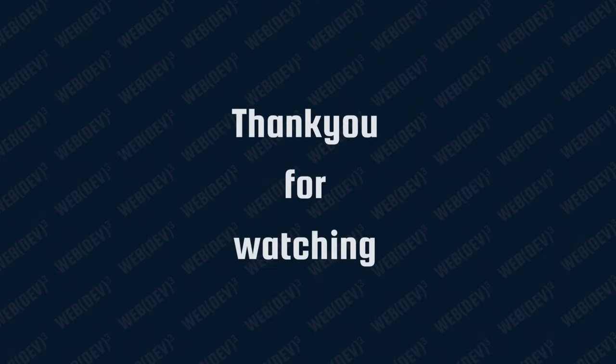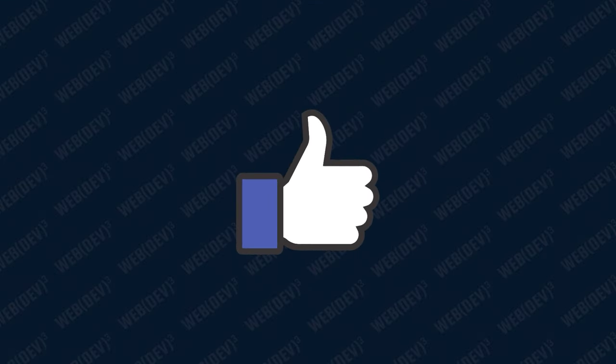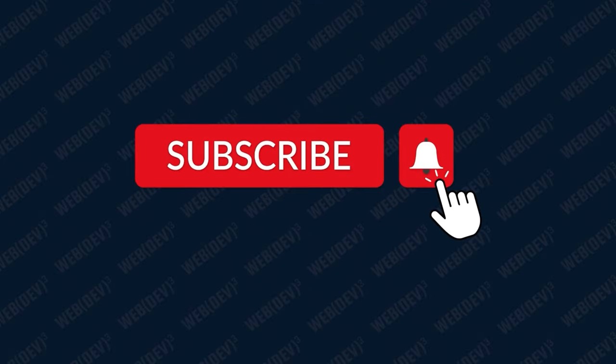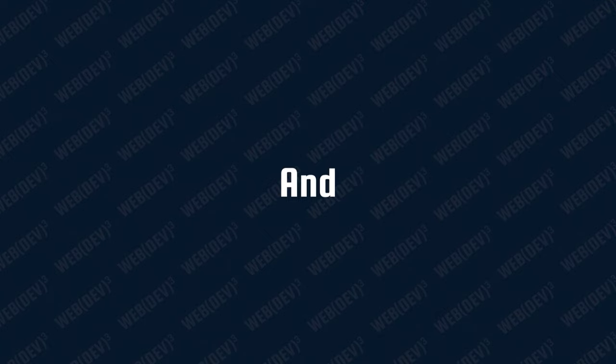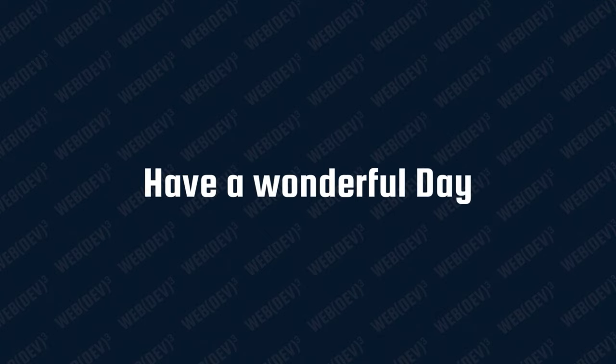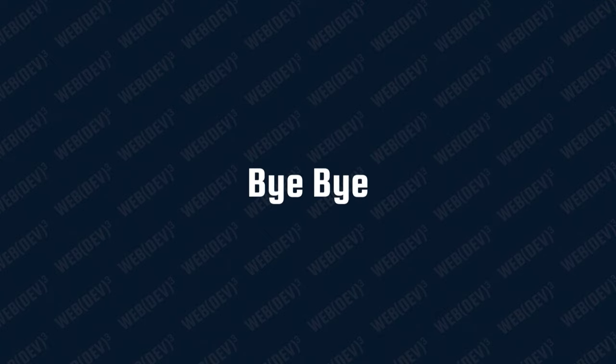Thank you for watching. I hope you like the video, smash the like button. Hit subscribe and have a wonderful day. Bye bye.